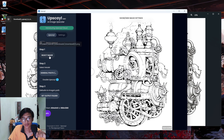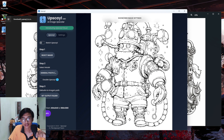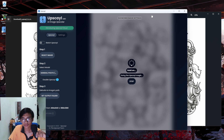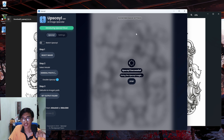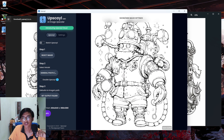Last but not least, the third picture — the Santa. Press upscale and let it render for a minute. This is before and this is after — and that's pretty much it.